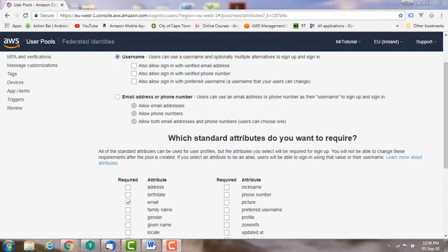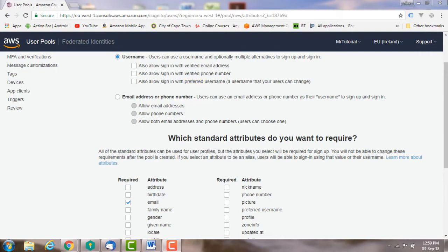Usernames must be unique within a user pool. A username can't be changed after creating the user. You can, however, also use preferred username, which can be changed as a username. If your app does not need a username, then let it create a unique username in the background which is used to register the user.